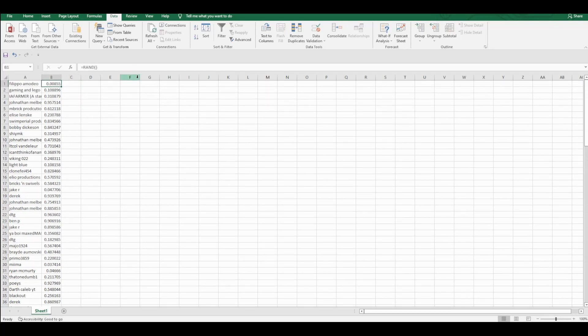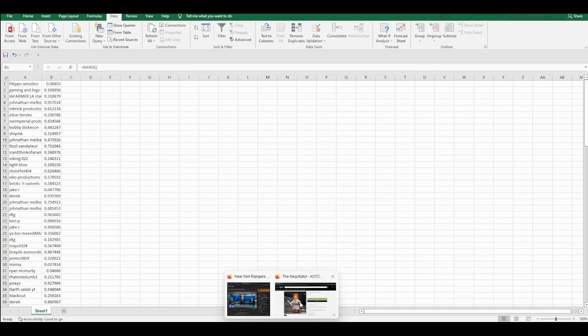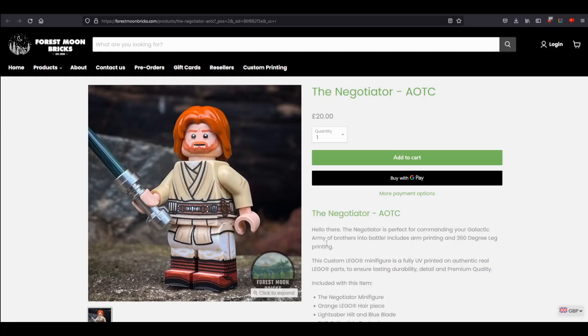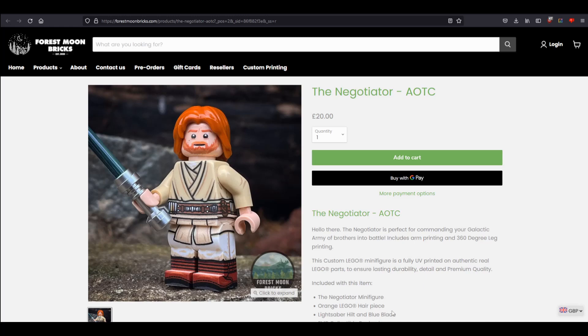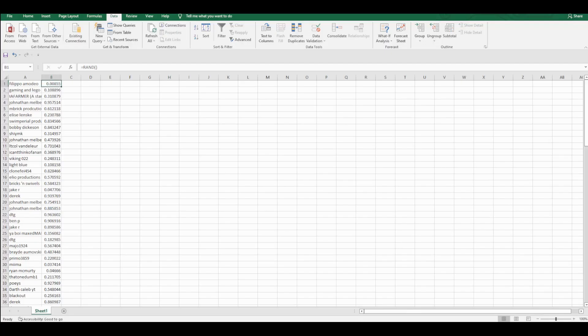But otherwise everyone else just has to comment like normal, make sure you're subscribed, and you also have to like the video. Now this Obi-Wan is a wonderful piece and I really think that whoever's going to get it is going to really enjoy this. I bought one for myself and it is just amazing.